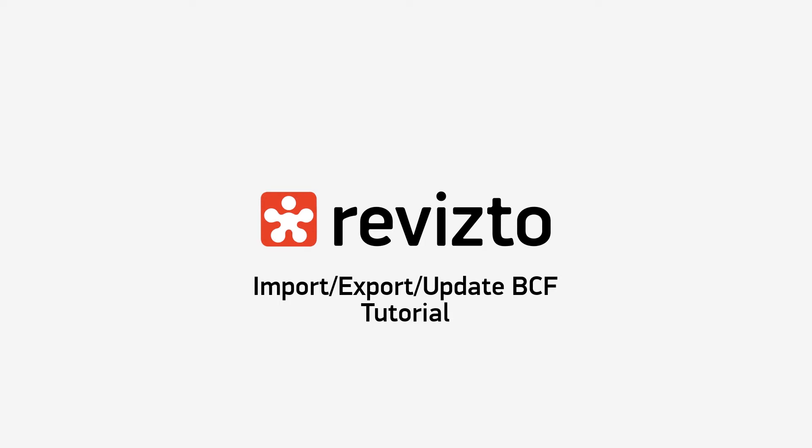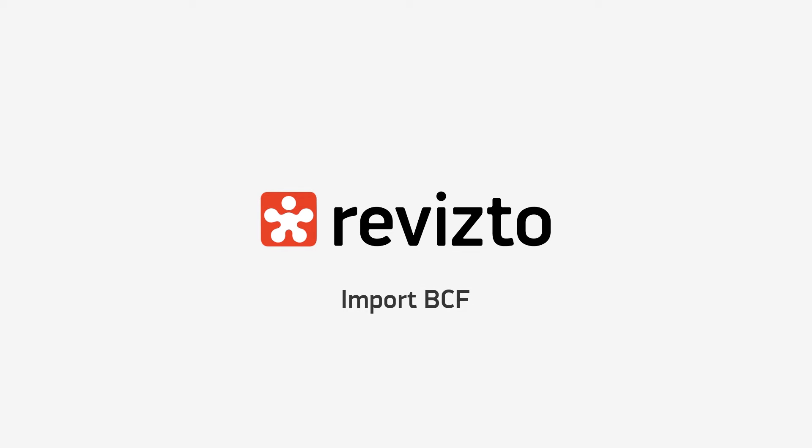Hello, I'm Lewis and in this Revizto training session we will be focusing on importing, exporting, and updating BCF files. How to import BCF files into Revizto.